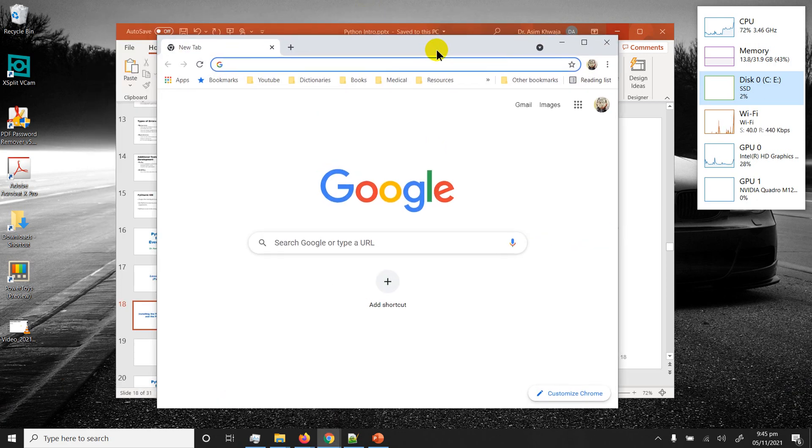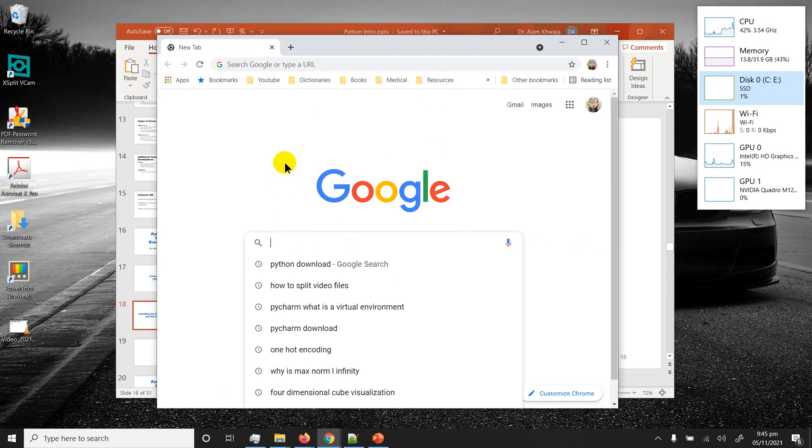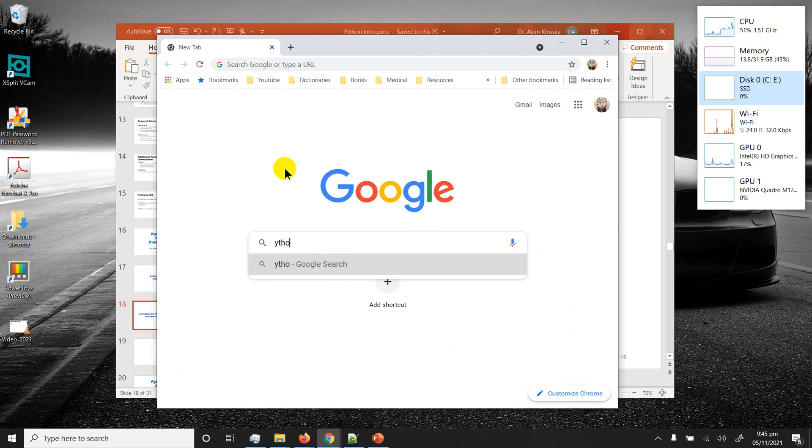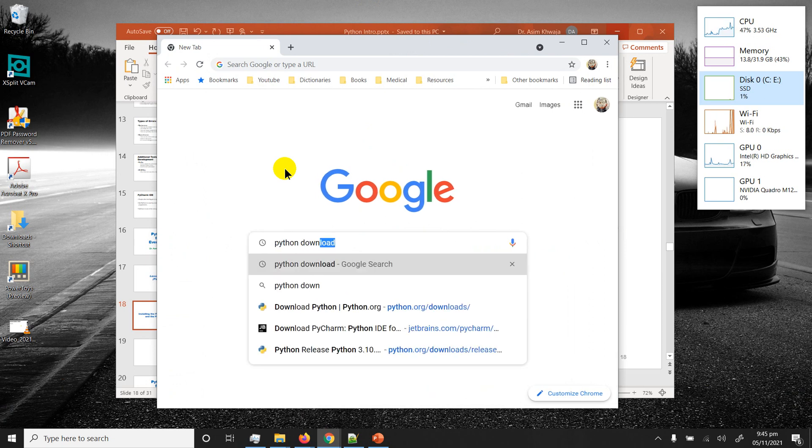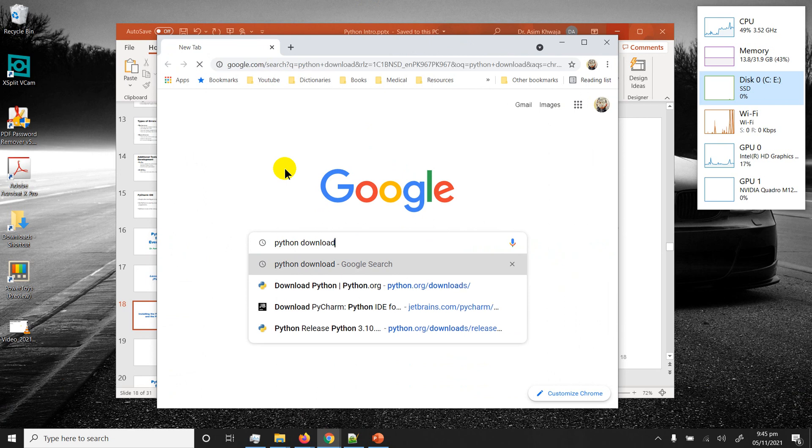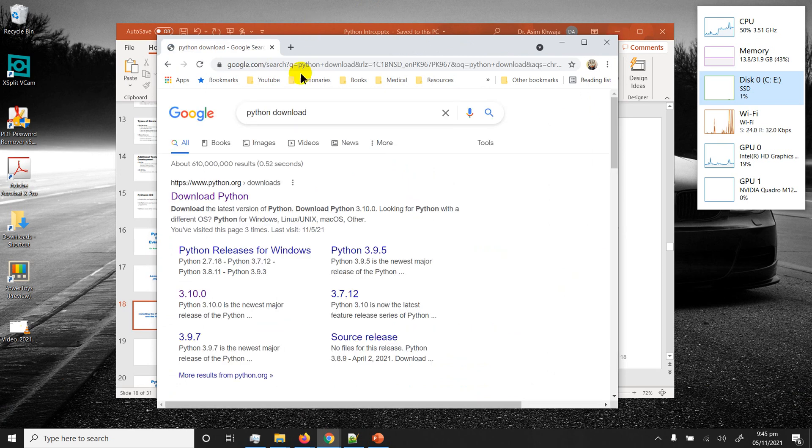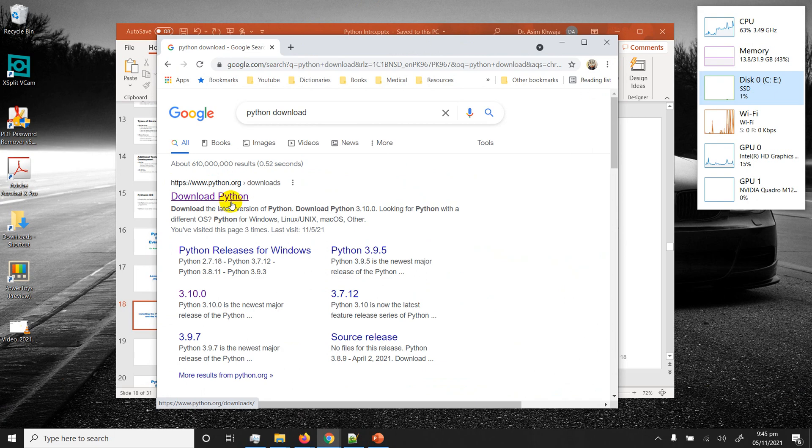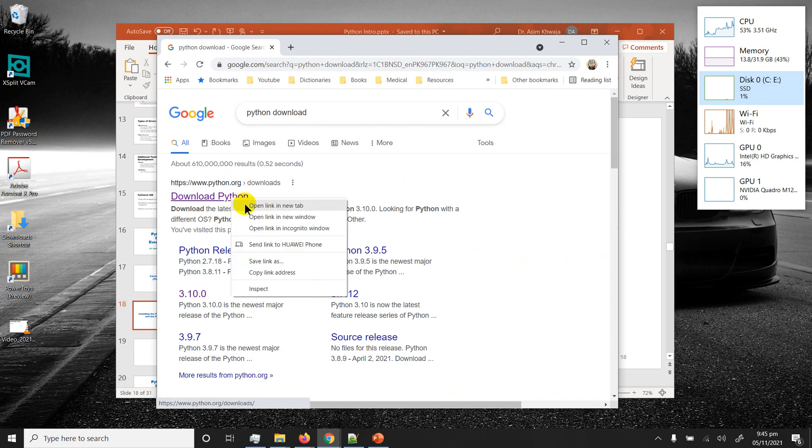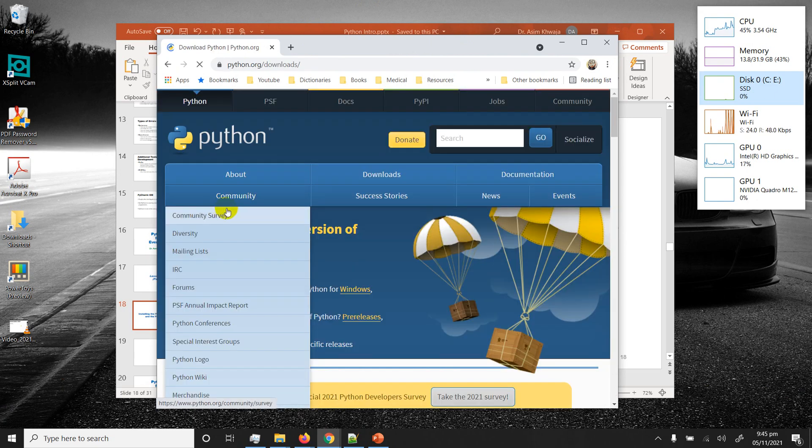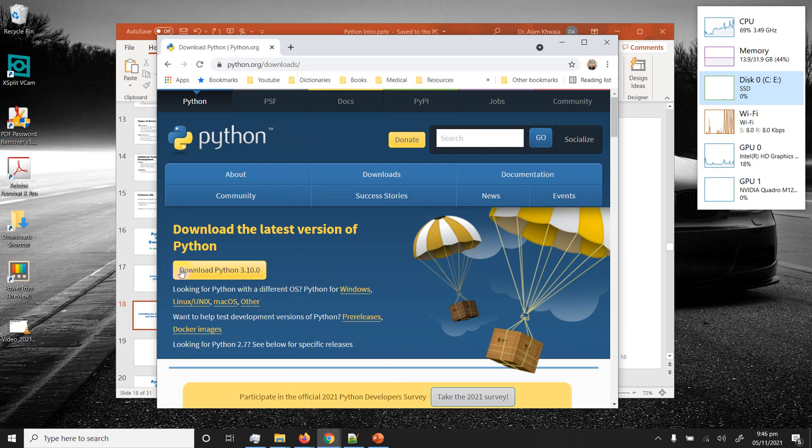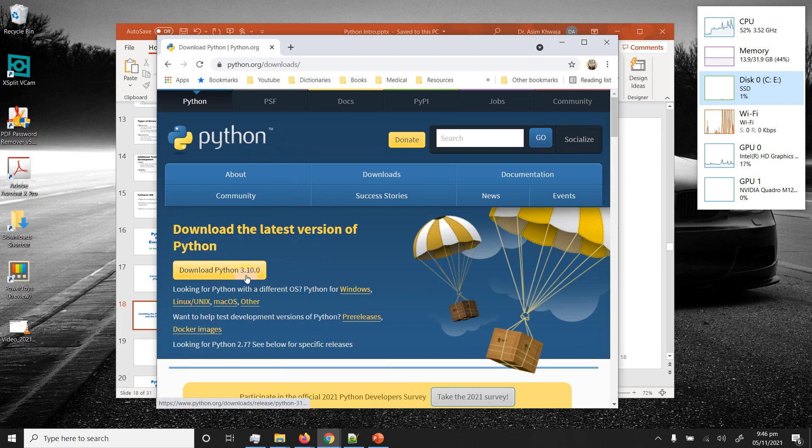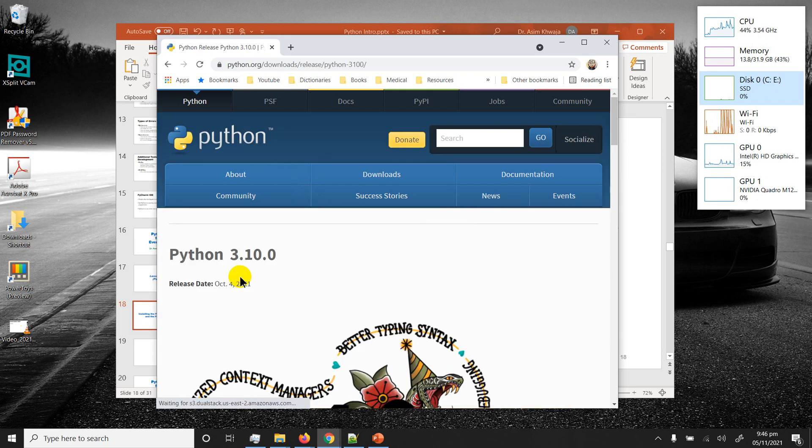You're going to search for Python download. Python.org is the official Python page. Right at the top you will see download the latest version of Python. Just click on there.